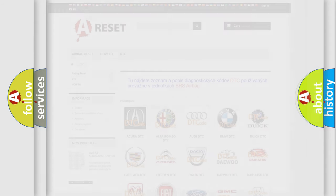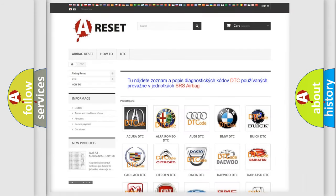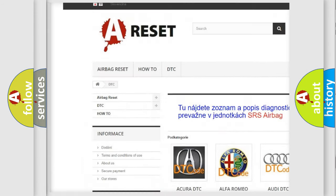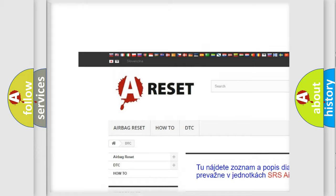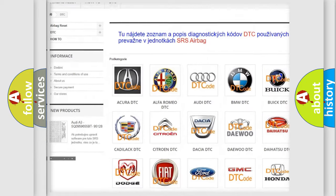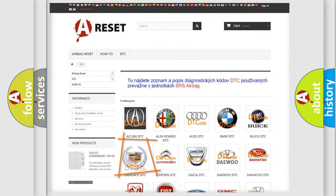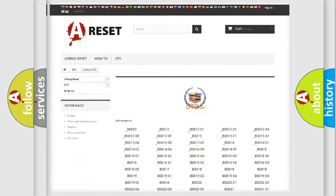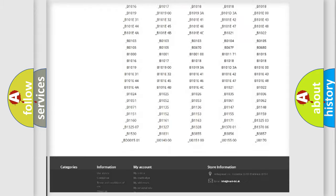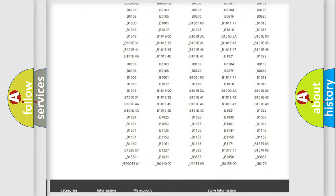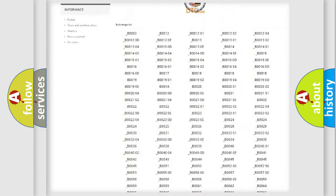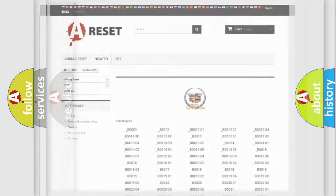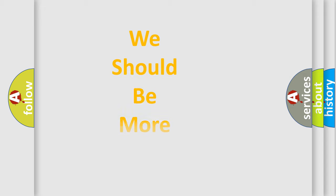Our website airbagreset.sk produces useful videos for you. You do not have to go through the OBD2 protocol anymore to know how to troubleshoot any car breakdown. You will find all the diagnostic codes that can be diagnosed in Cadillac vehicles and many other useful things.